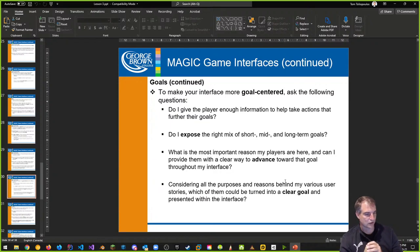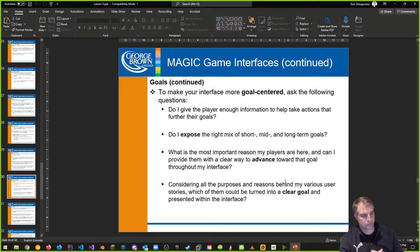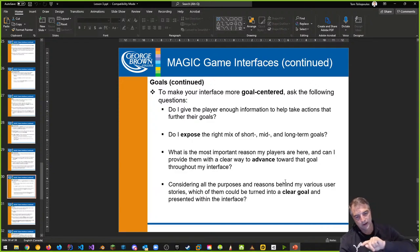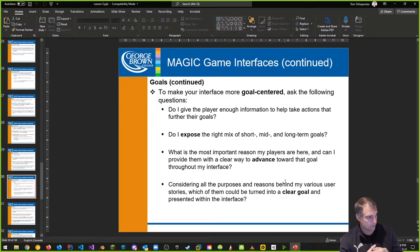Ask these questions when making a goal-centered interface: Do I give the player enough information to take actions that further their goals? Do I expose the right mix of short, mid, and long-term goals in my quest system? What's the most important reason the players are playing my game, and how can I give them a clear way to advance toward their goal? Do I have a mini map, pointers, a compass, something that tells them where to go and where the enemies are?